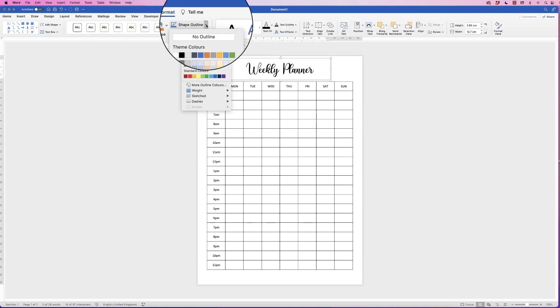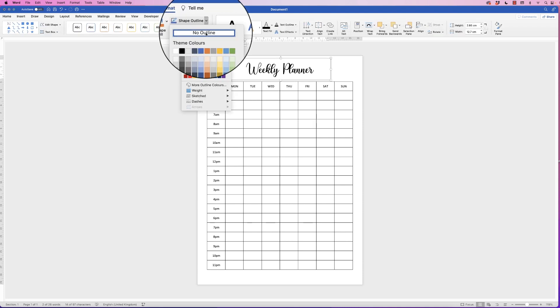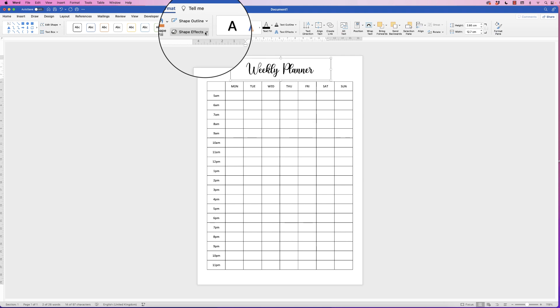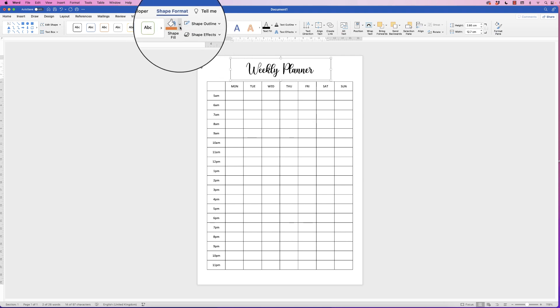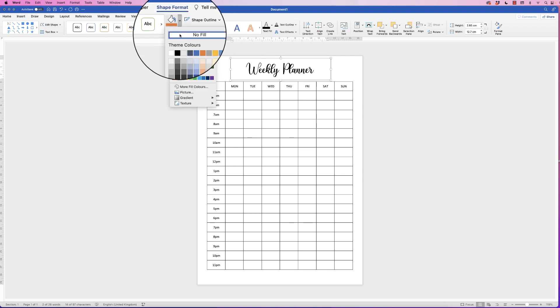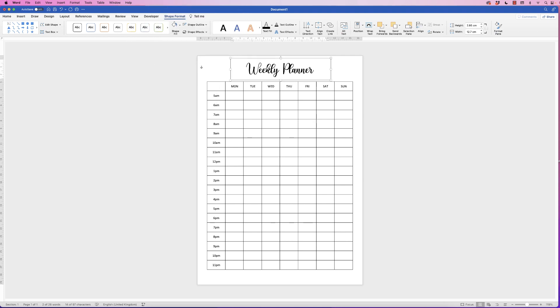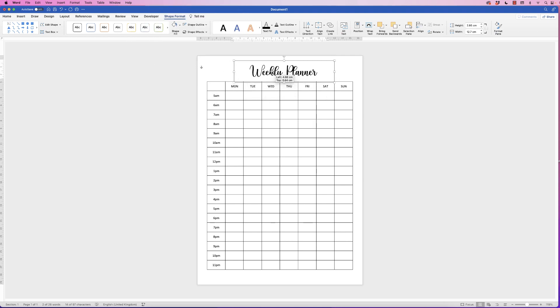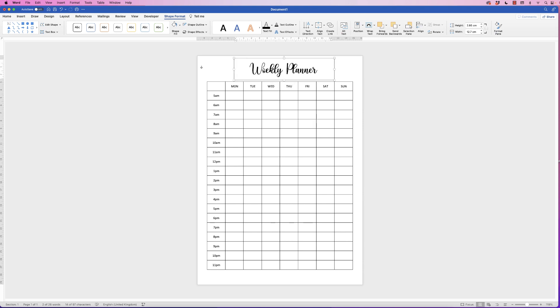Go to Shape Outline, click on the drop-down and select No Outline. Then go to Shape Fill and select No Fill, and you can see now it's completely transparent.